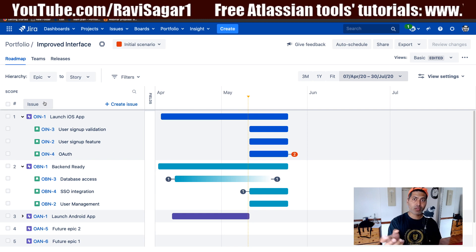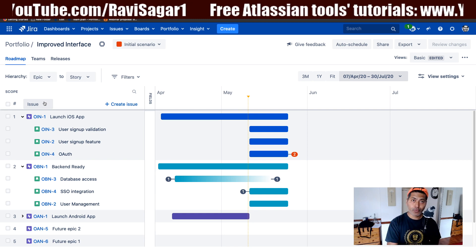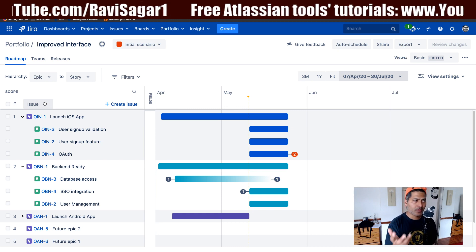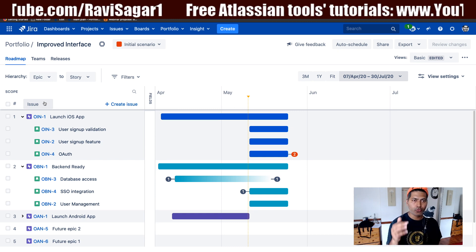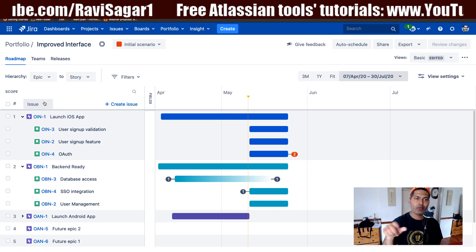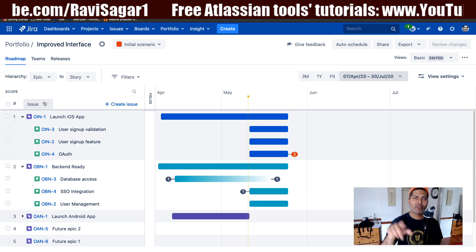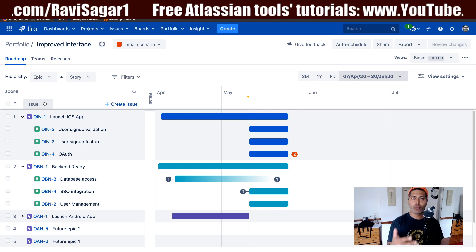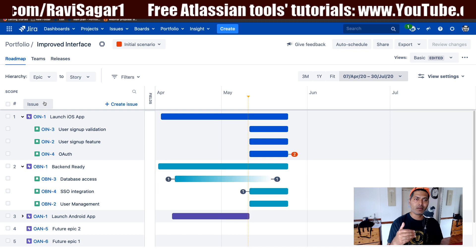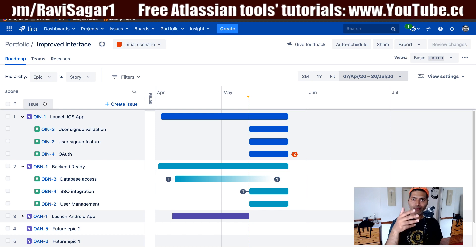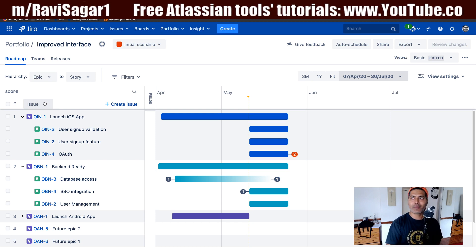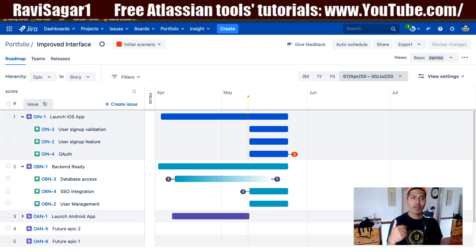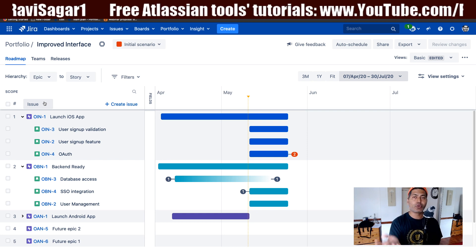If you're using Portfolio for Jira, you need to be aware of how ranking works in the improved interface. There is actually a feature request where people are asking Atlassian to give them an on/off switch — whether you want this behavior to be there or not, or maybe at least give them the ability to turn it off.